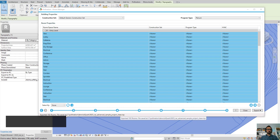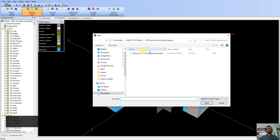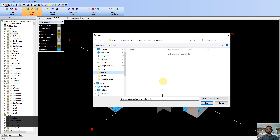All the rooms are exported. Let's go to eQuest and open this new file that I saved. This doesn't look right because this is only one kilobyte. Oh, this is not the one — I saved it in the eQuest folder.